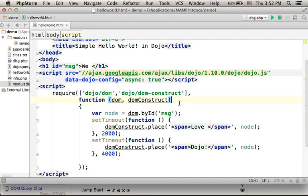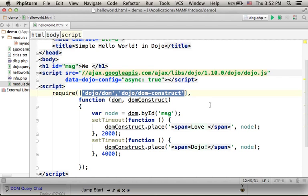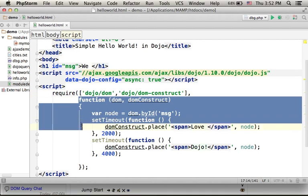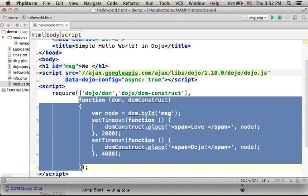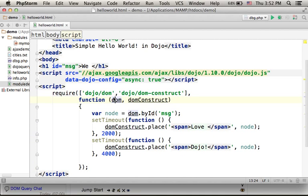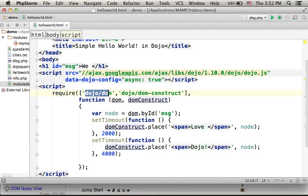Meaning that when those modules are loaded and the loading completes, this function will be invoked and these two parameters will be assigned with references for objects — an object for each one of the modules.